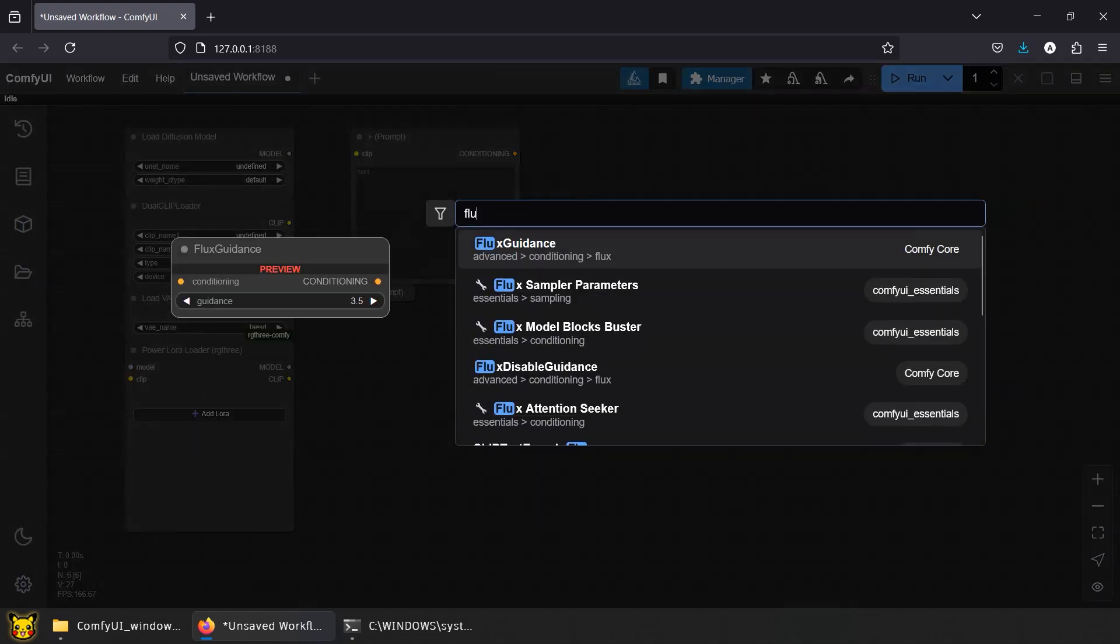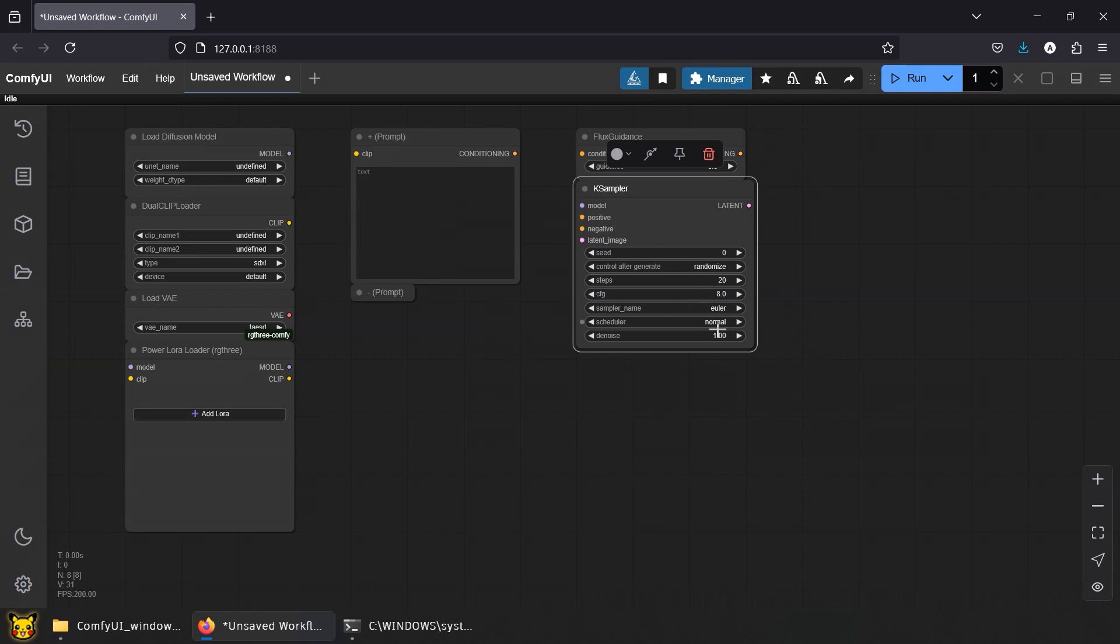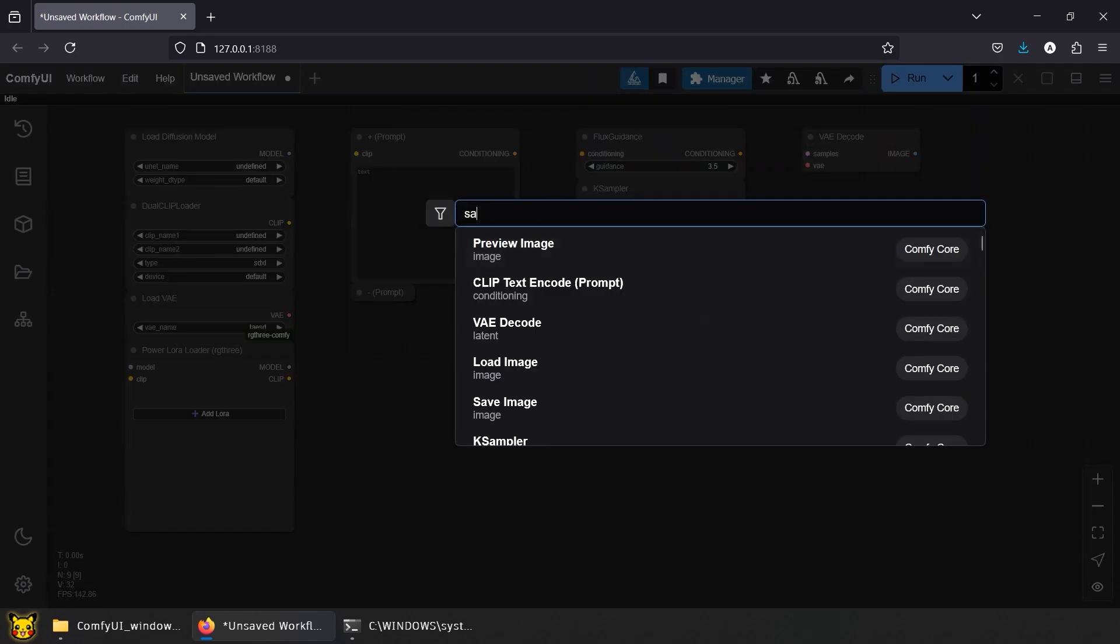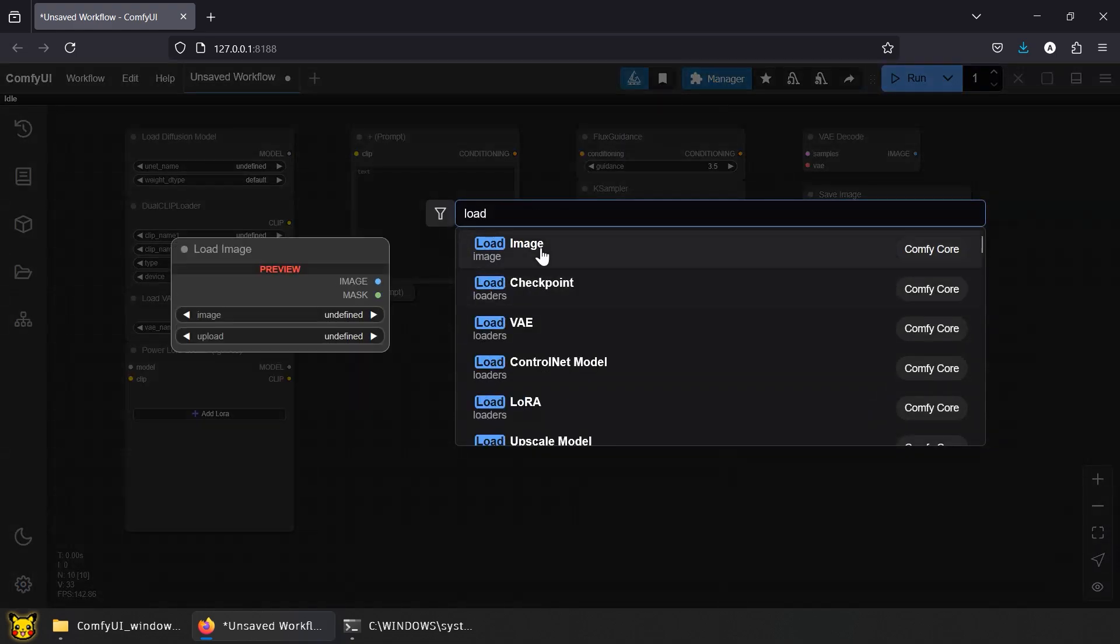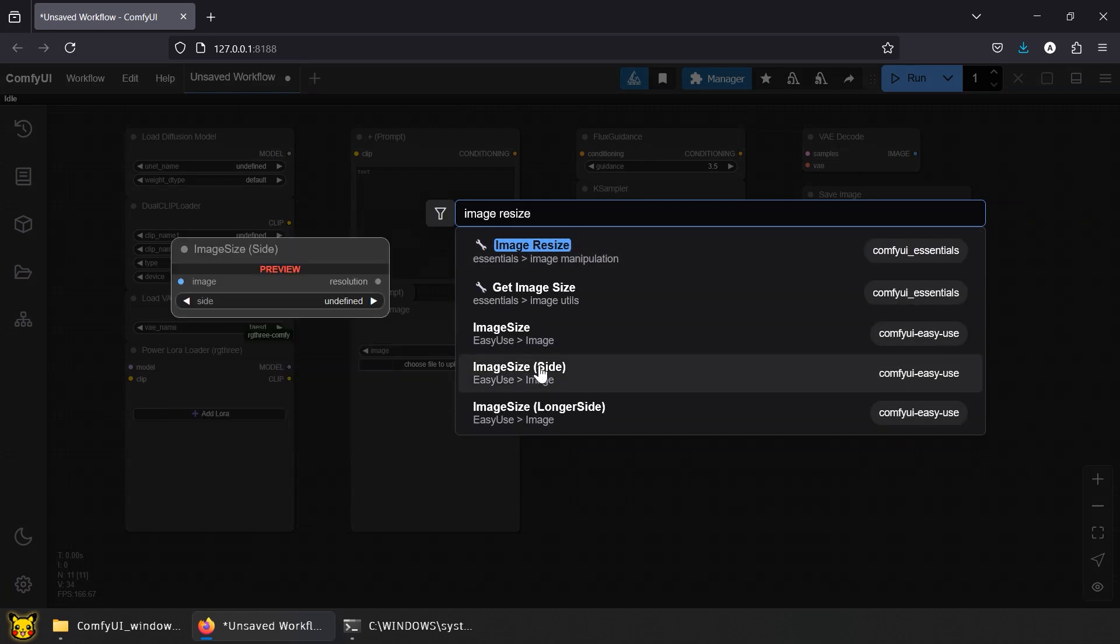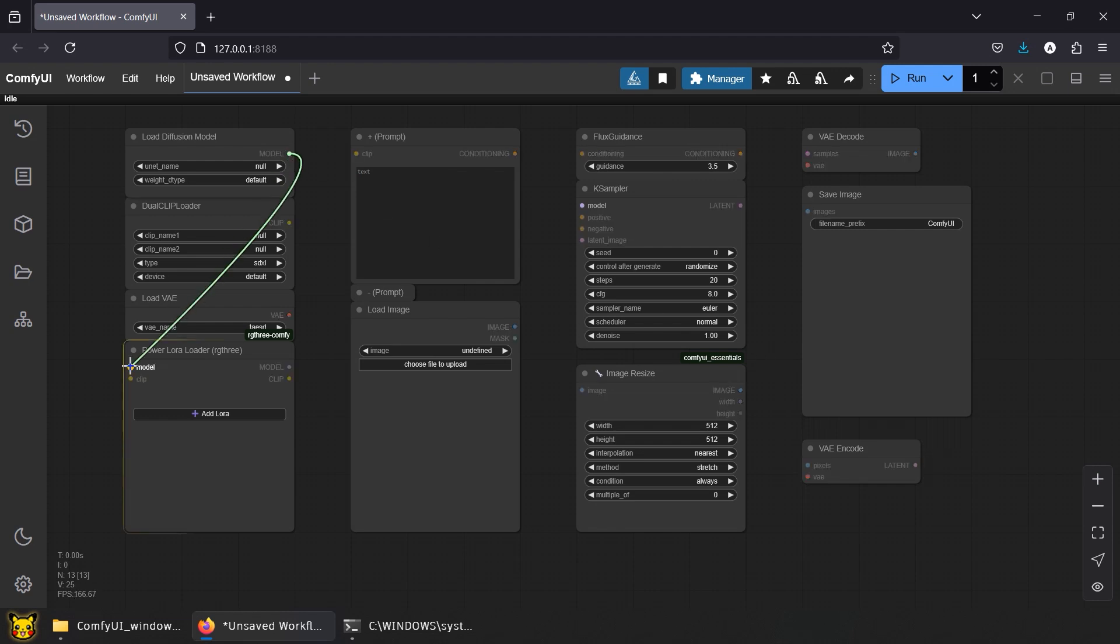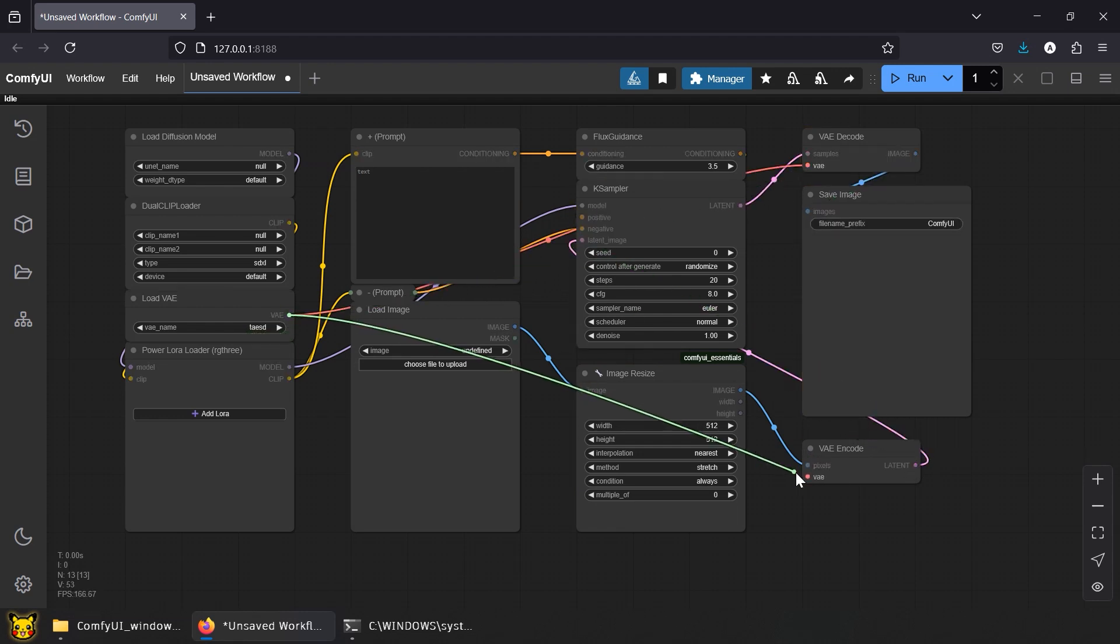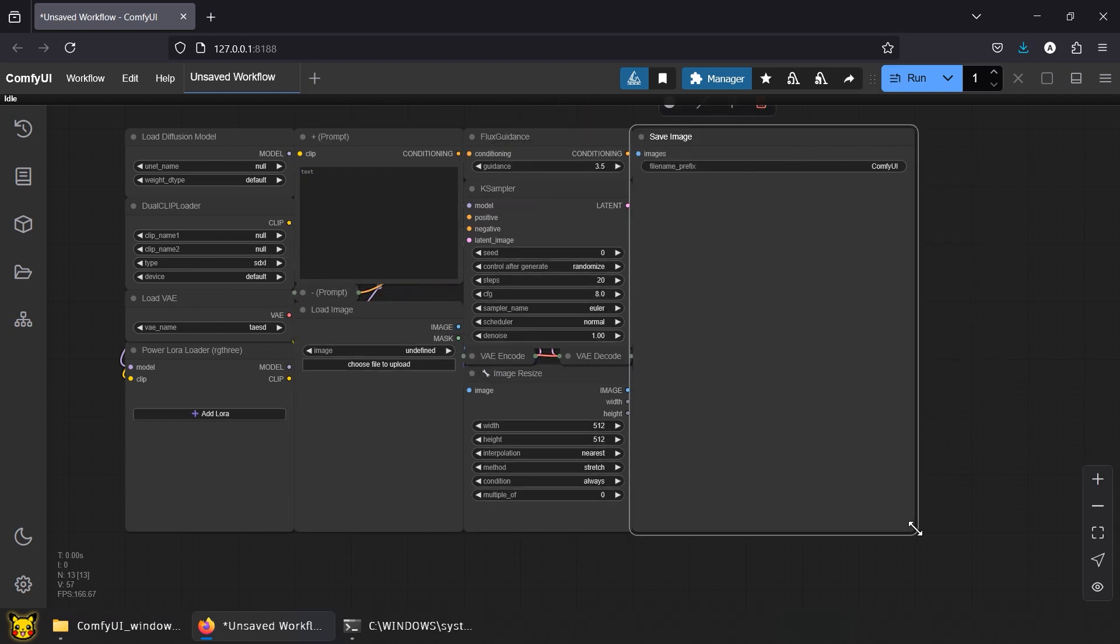Add Flux Guidance, KSampler, VAE decode, and lastly, Save Image node. We might as well upgrade this workflow to Image2Image, like we did with our SD workflow. We'll need Load Image, Image Resize, VAE Encode. Now link them exactly how I do. Don't try to freestyle. You'll mess up the connections and ComfyUI will scream at you in errors until you cry. Link all the nodes and fix it the way you want it. Done.